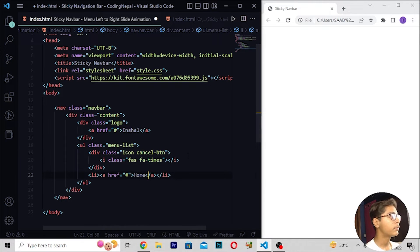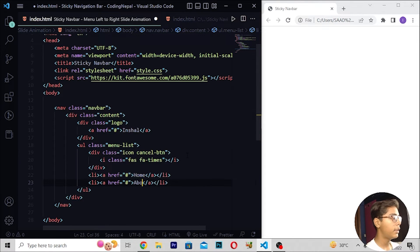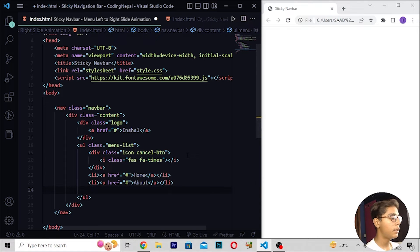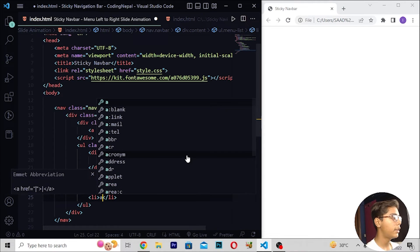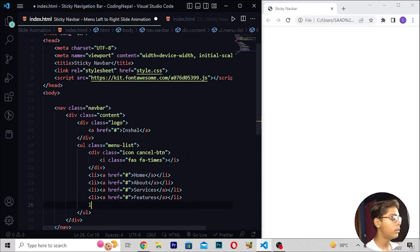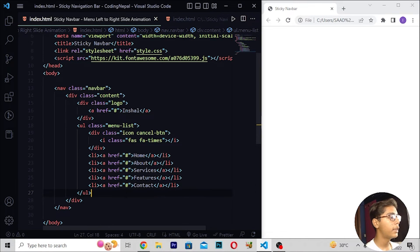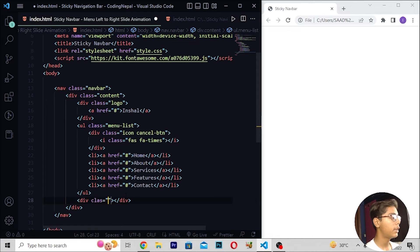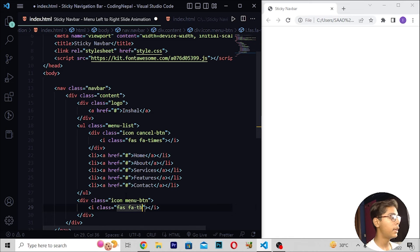Now I will add the navigation list items: li and anchor tag for Home, then li and anchor tag for About, then li and anchor tag for Services, then li and anchor tag for Features, then li and anchor tag for Contact. Save and reload.